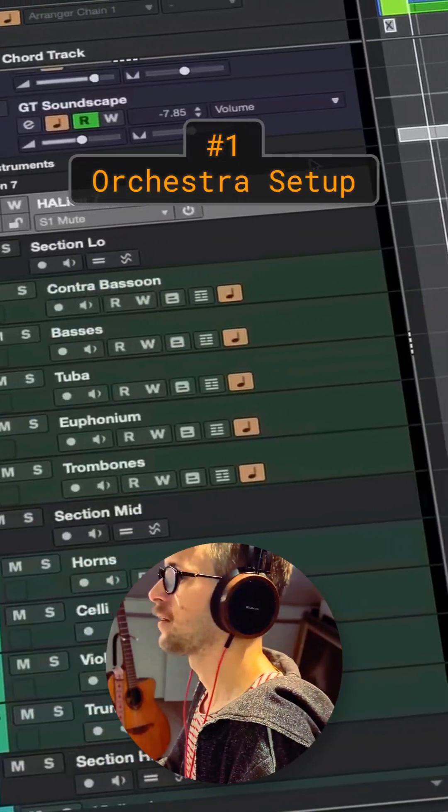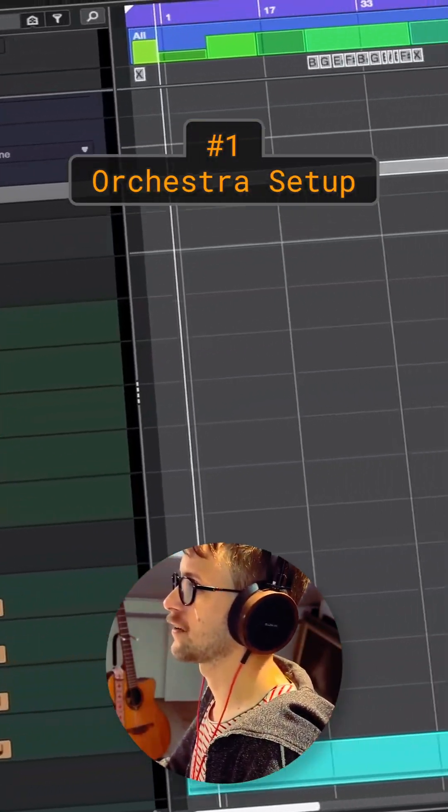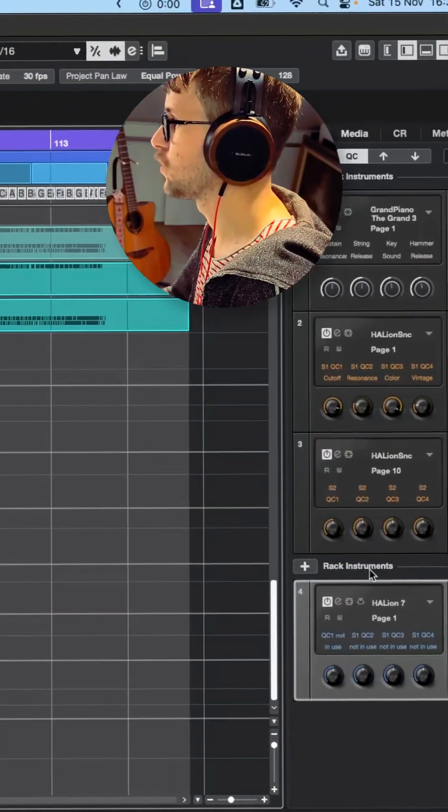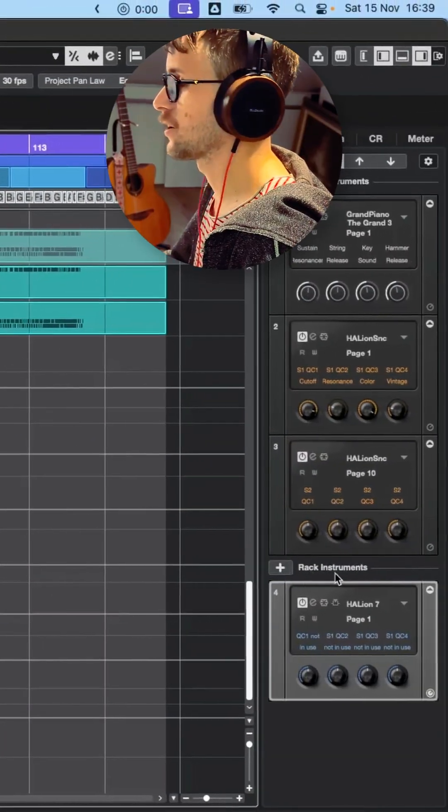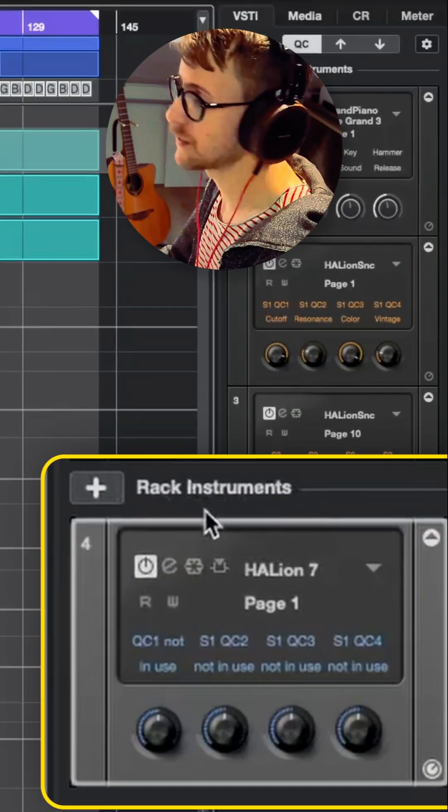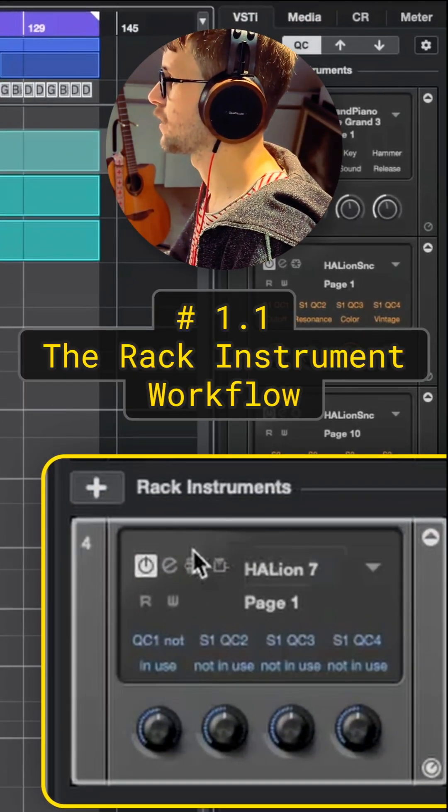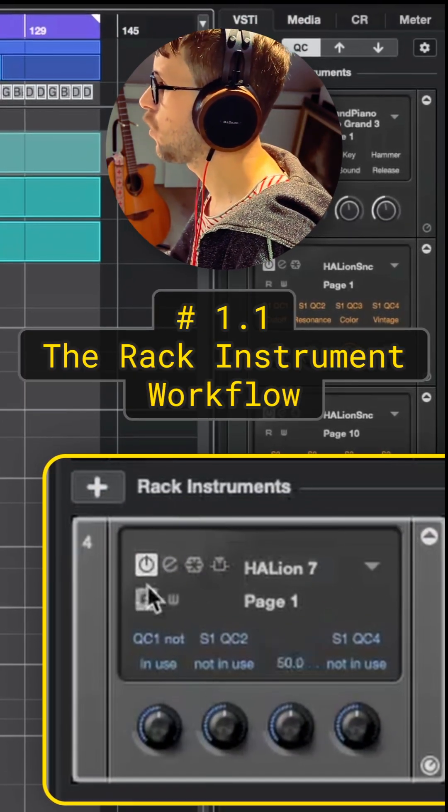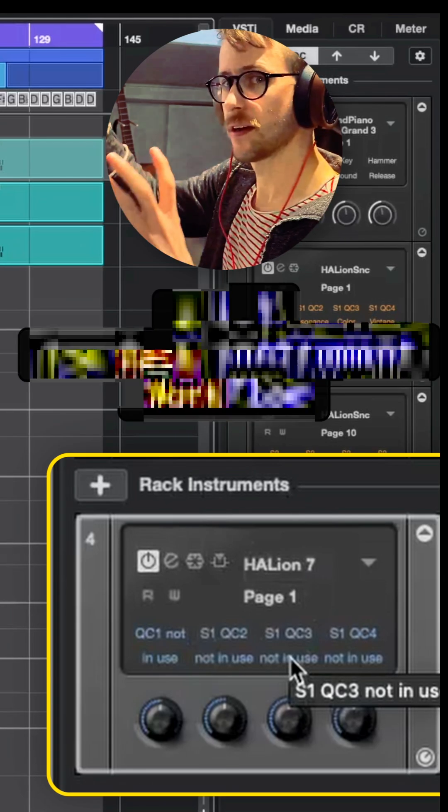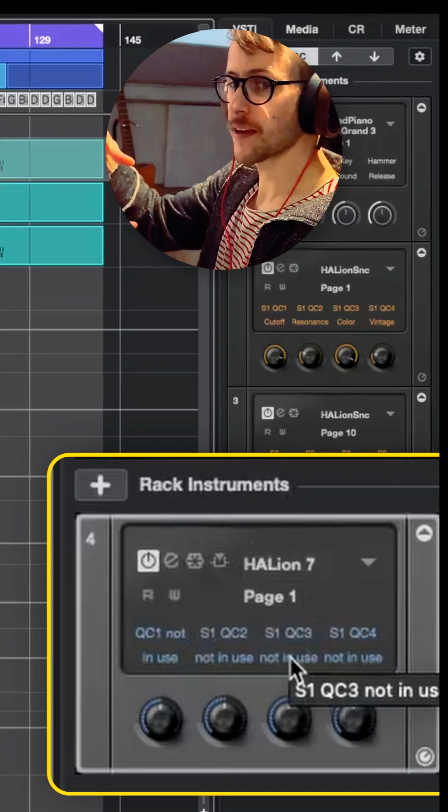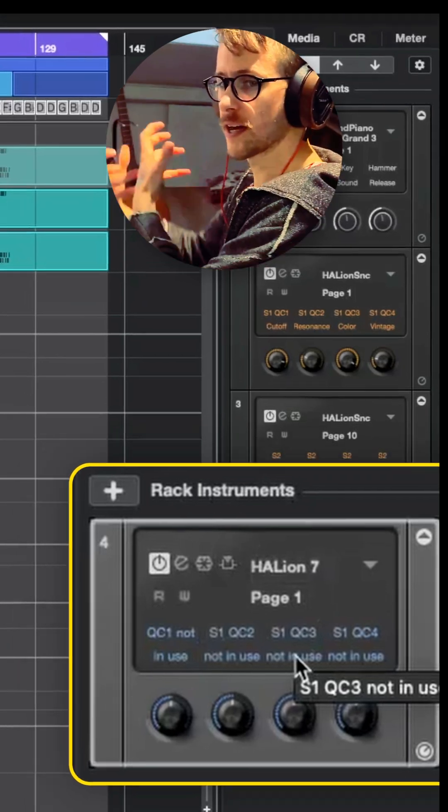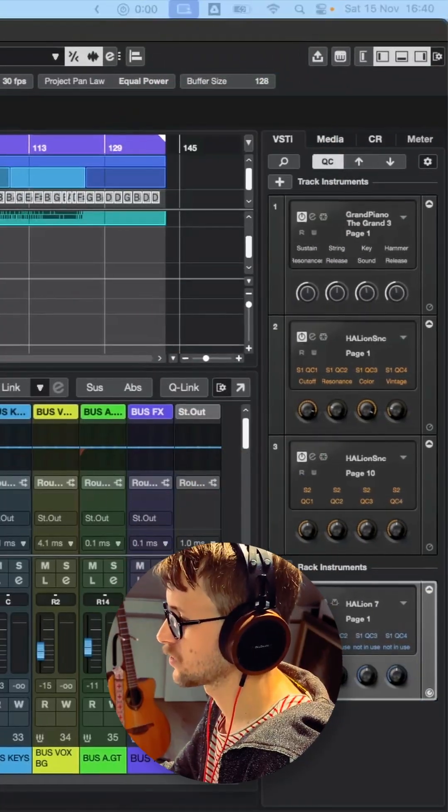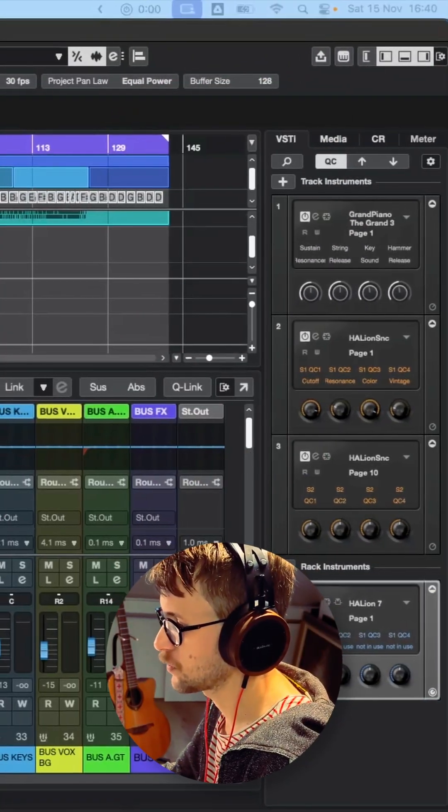Did you know that in Cubase if you insert a rack instrument—I did this before—you can have all instruments in one big rack, and the rack has one output and the instrument is on the master output.